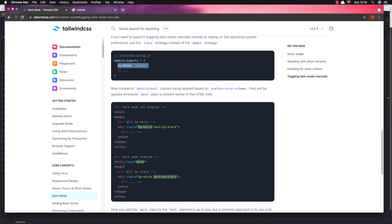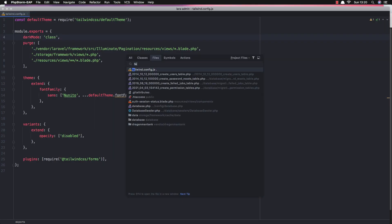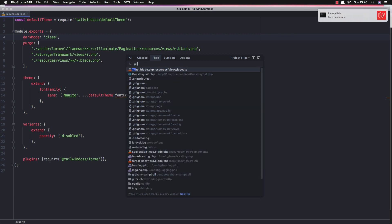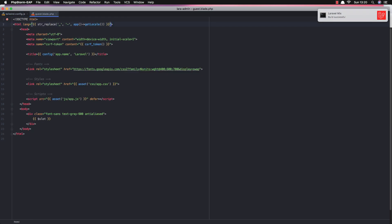We also need to add the dark class in the HTML. Copy this and search for the guest blade, and we need to add it there.